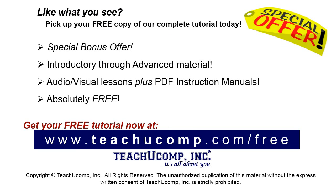Like what you see? Pick up your free copy of the complete tutorial at www.teachucomp.com/free.